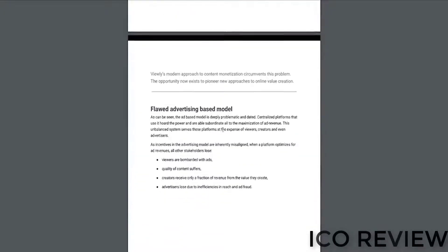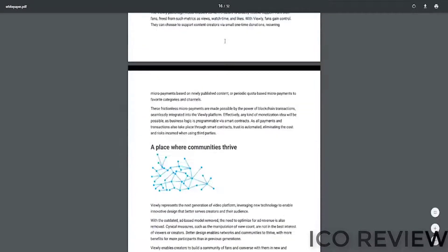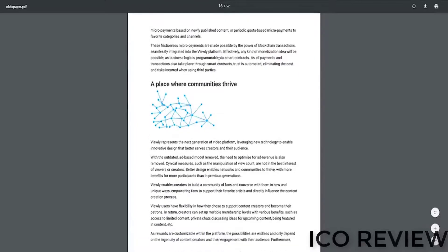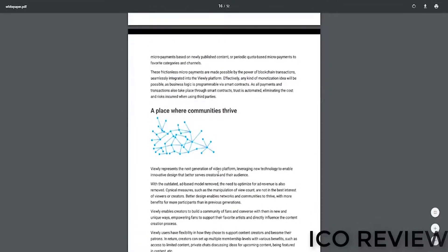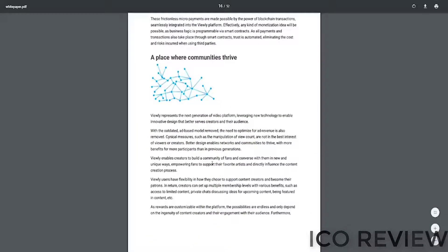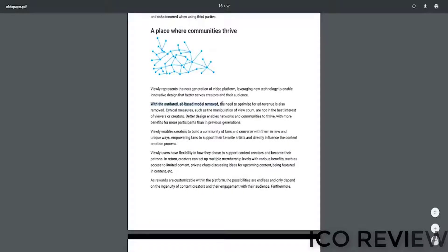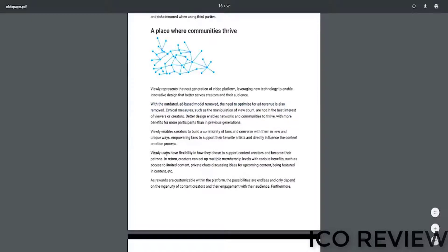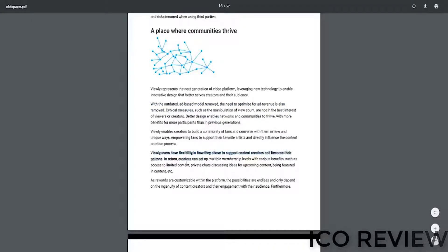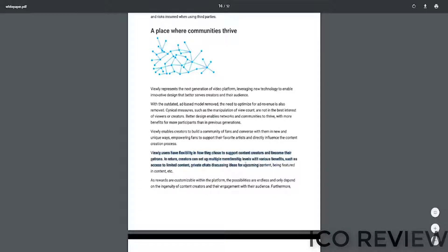Also down on page 16, they have a really great segment about direct monetization. I think this is really great. Here it is. Yeah, place where communities thrive. It talks a lot about the reward system, the outdated ad-based model to optimize ad revenue. Essentially, Viewly uses the patronage model. Here we go. Viewly users have flexibility in how they choose to support content creators to become their patrons. In return, creators can set up multiple membership levels with various benefits, such as access to limited content, private chats, discussing ideas for upcoming content, being featured in content, etc.